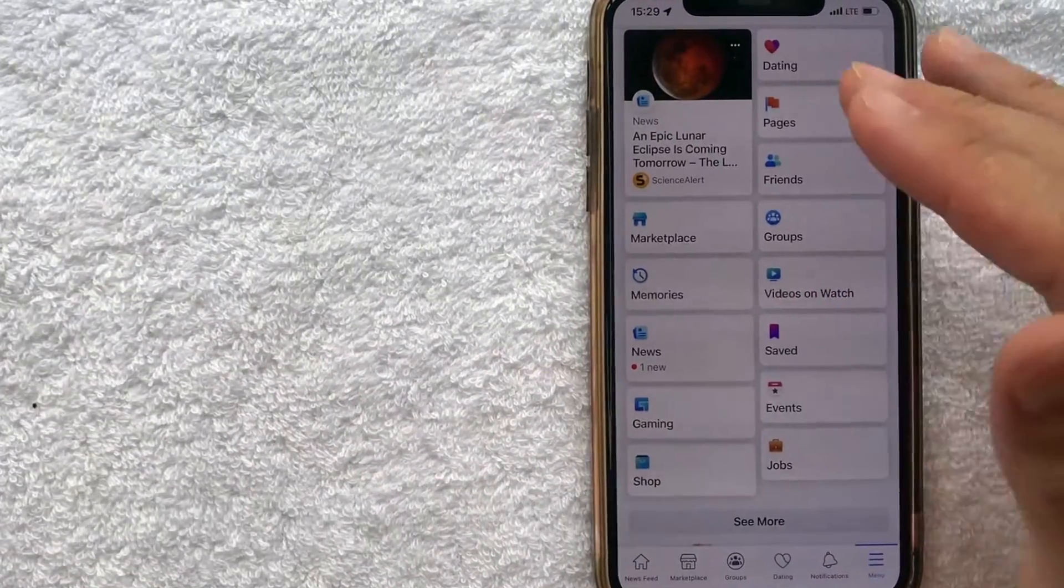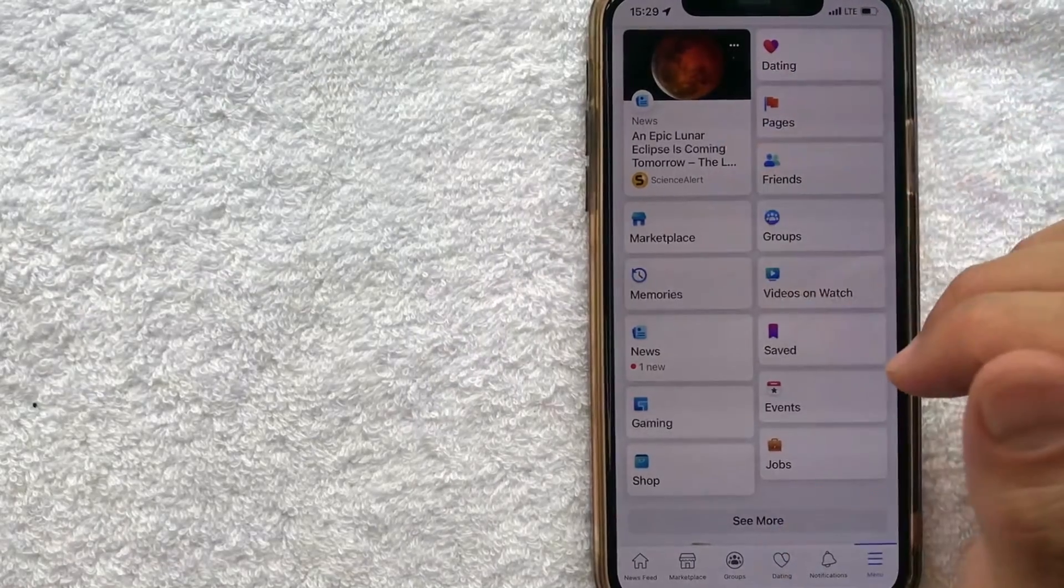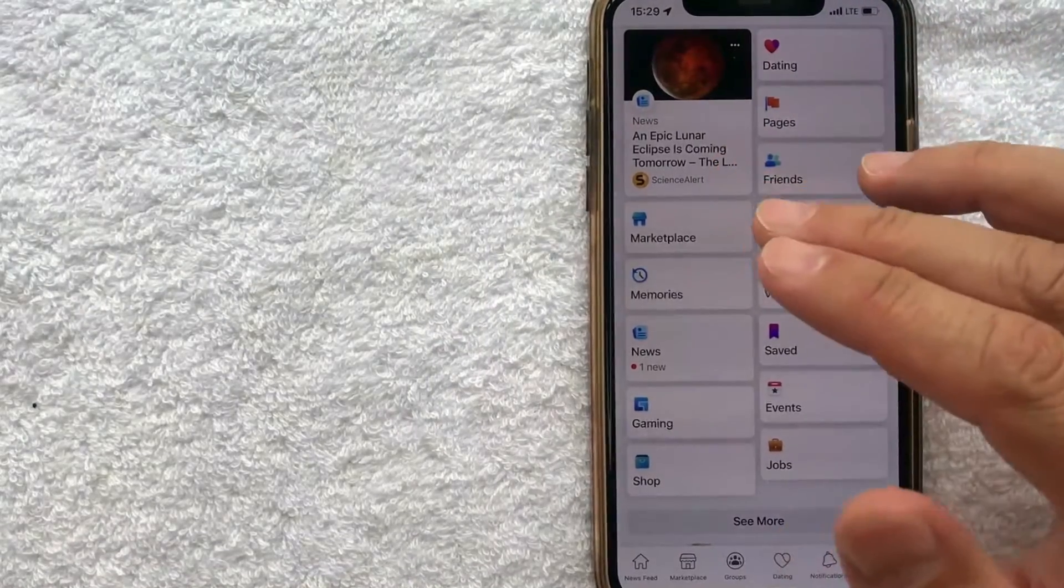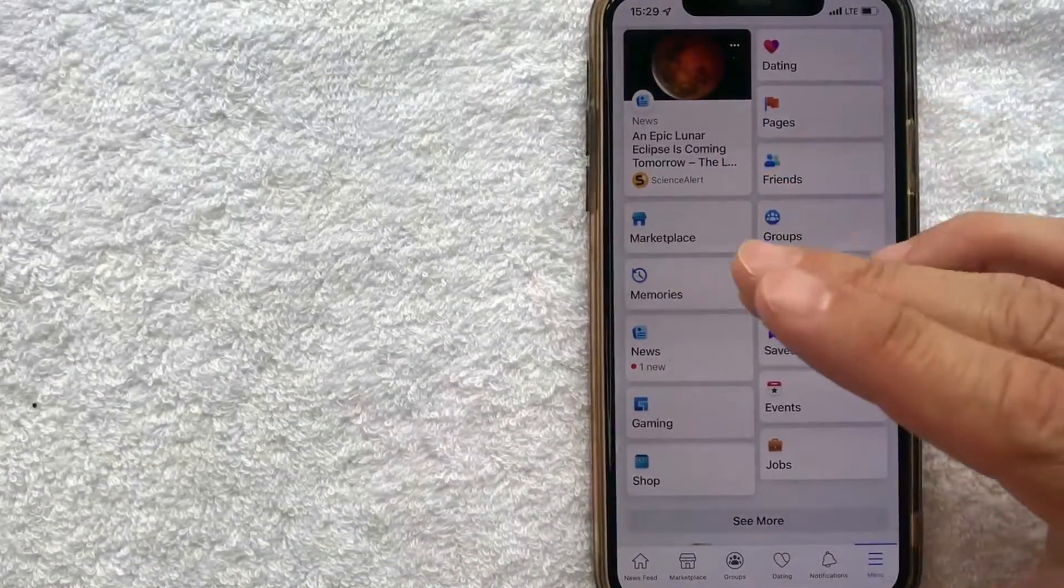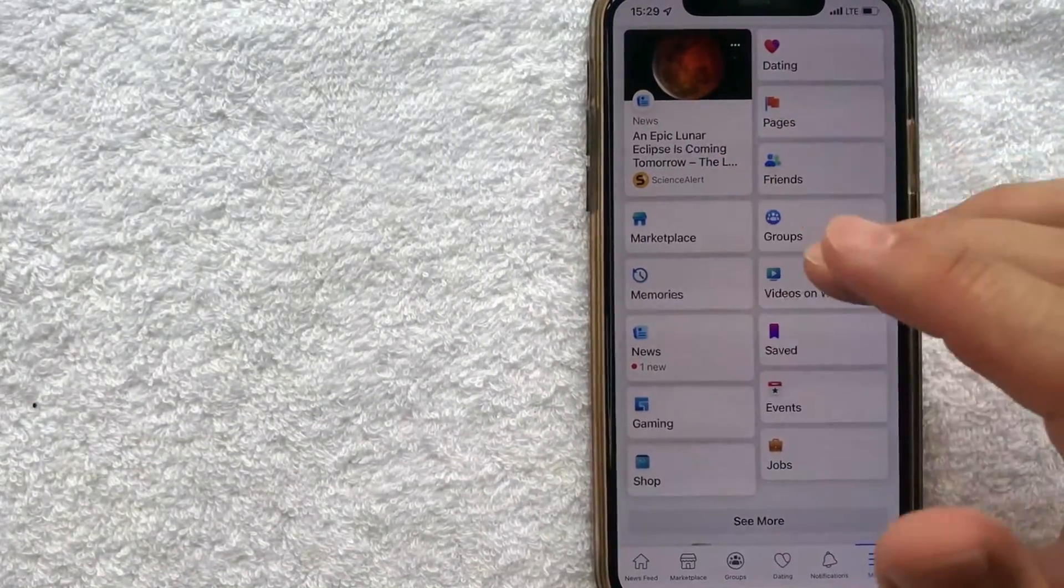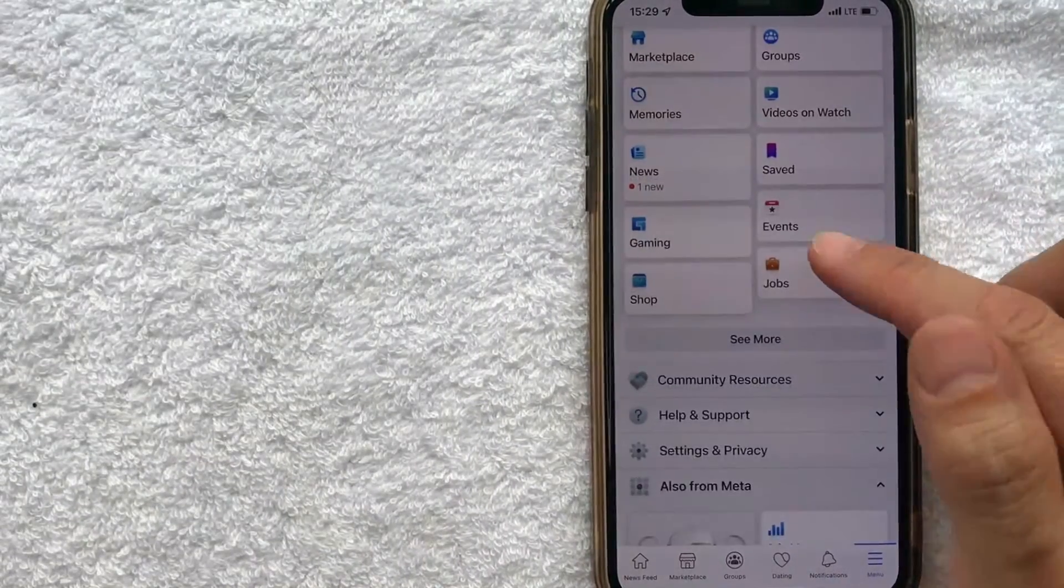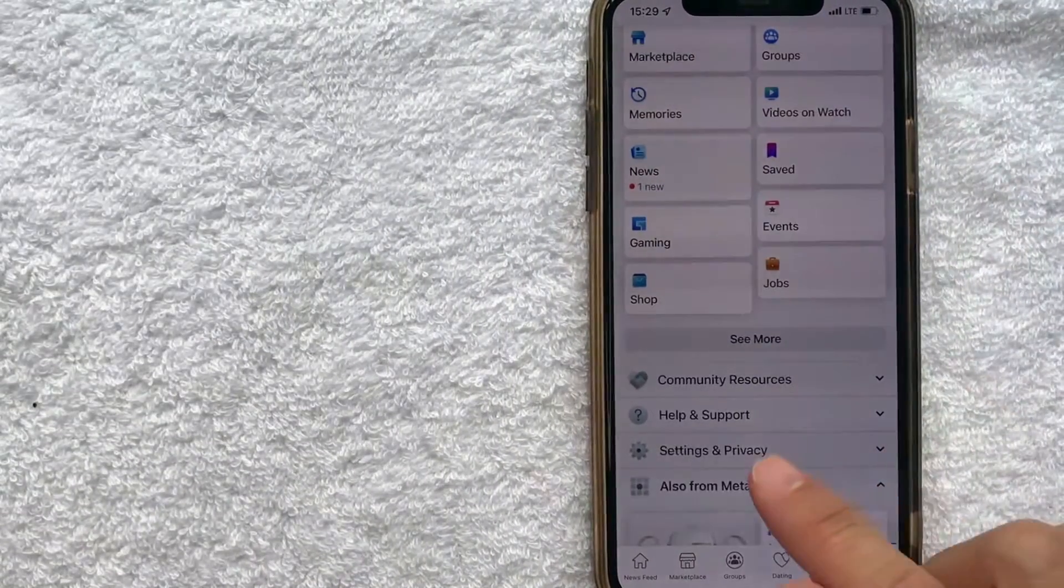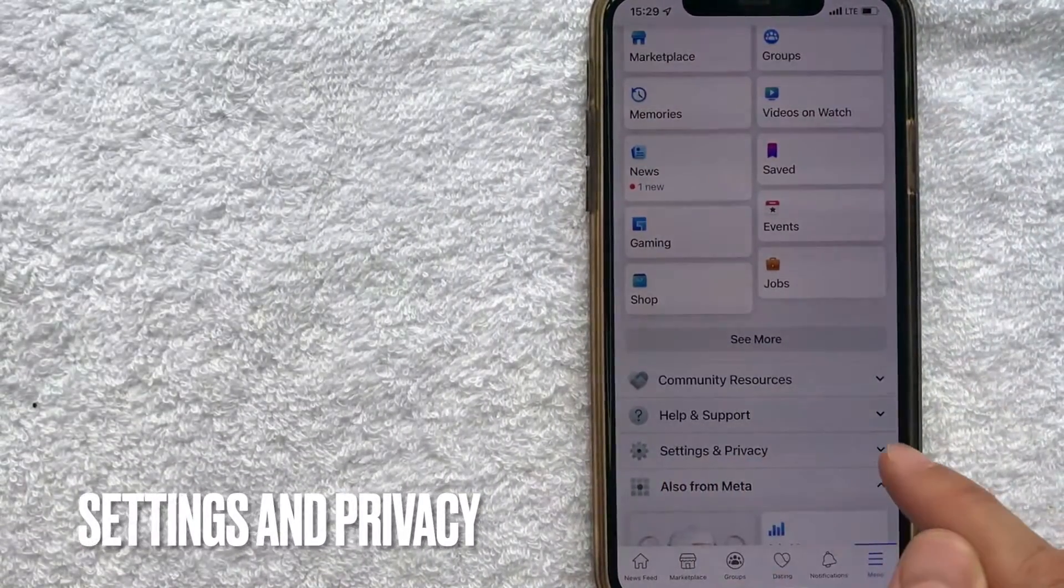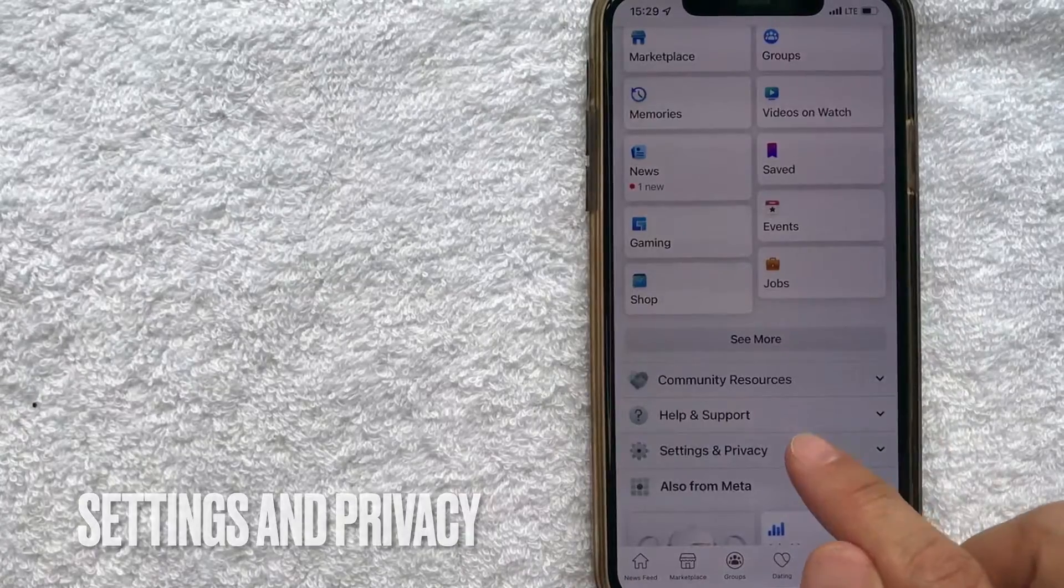Okay guys, once you click there, you're going to have quite a few options for your Facebook account. But in order to find out which websites and apps have access to your Facebook account, just scroll down until you get to this section here called Settings and Privacy and click on that line.